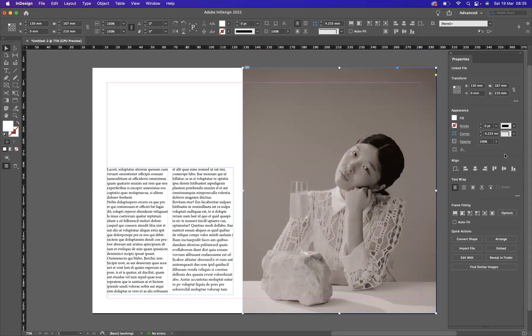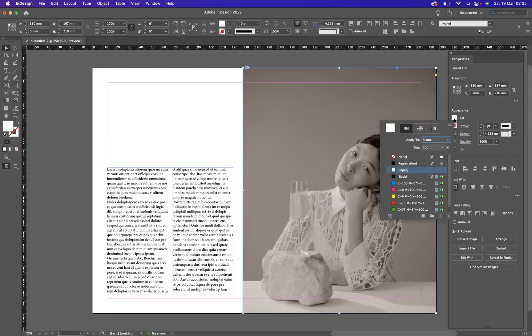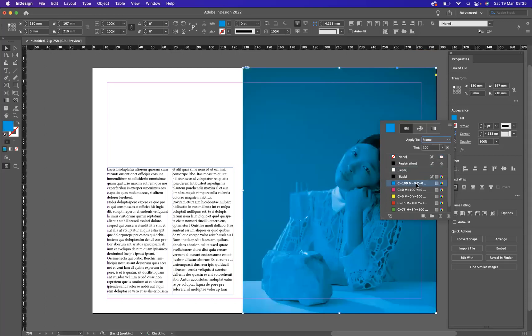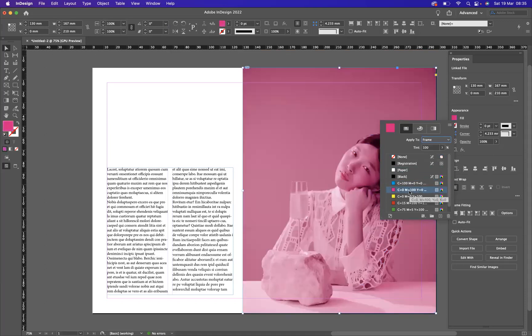Now, there are a few little more options that you may want to try here. You may want to apply a little tint to your image here. So if we come back to our fill option, we can now apply a tint to our image, simply going through our swatches.